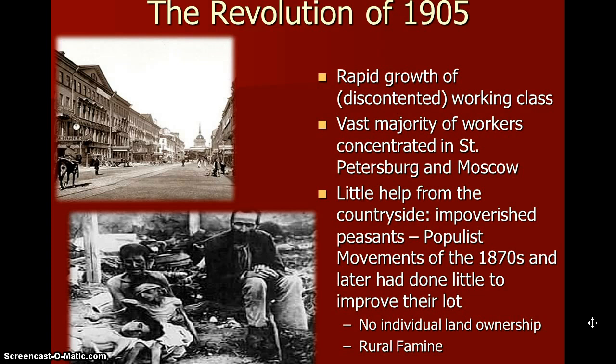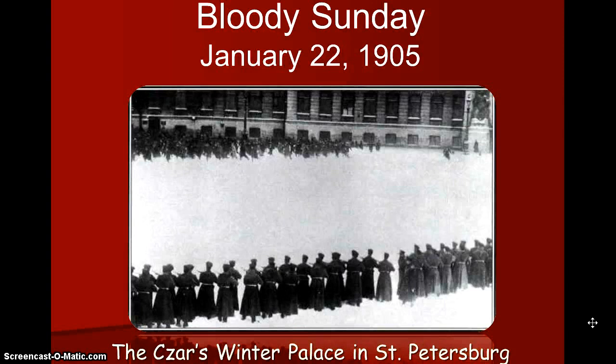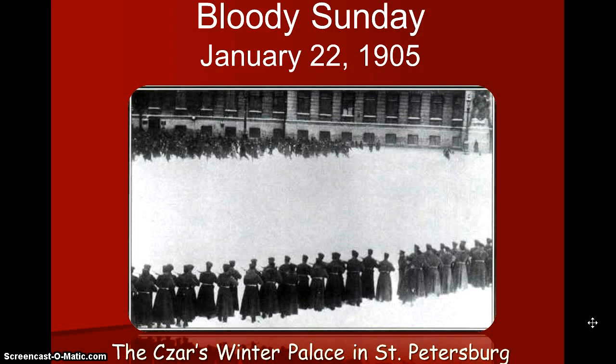Bloody Sunday — and this is a very important date. On January 22nd, 1905, at the Tsar's Winter Palace in St. Petersburg, you had strikers, Russian people, who went to the Tsar's Palace in St. Petersburg to protest. And it was called Bloody Sunday because the guards shot all of them. They just shot them all, and that is why it's called Bloody Sunday.